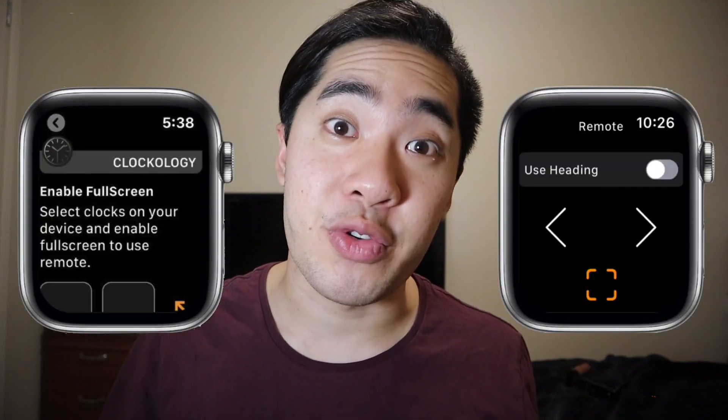How about this screen? I had a feeling you guys would recognize this image. But the big question is, what does this all mean? If you guys read the text below the 'enable full screen' title, it says: select clocks on your device and enable full screen to use remote. I've tried selecting clocks on my phone and pressing the sync button, but it does nothing. And then it tells me to enable full screen to use the remote.